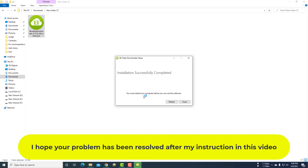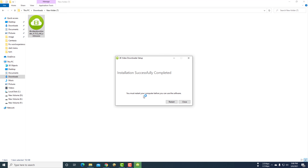I hope your problem has been resolved after following my instructions in this video.